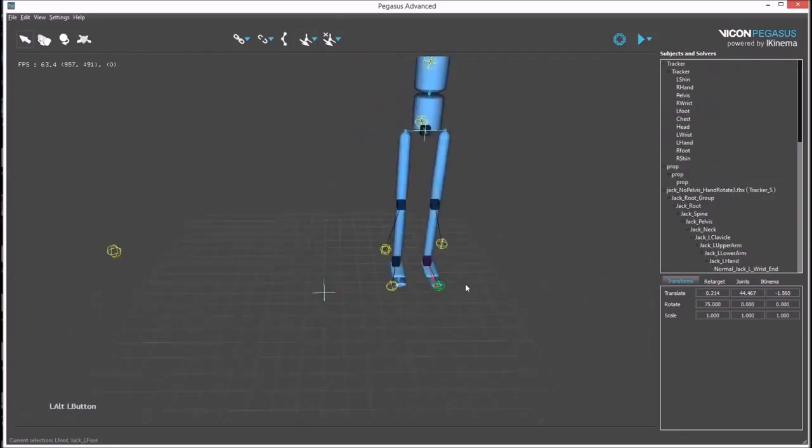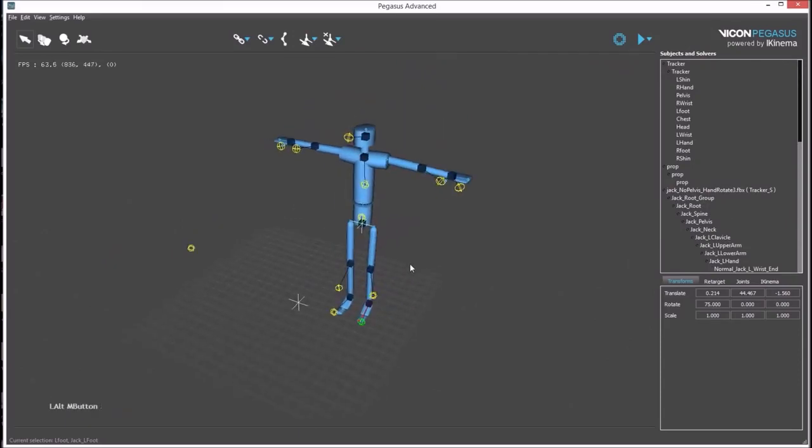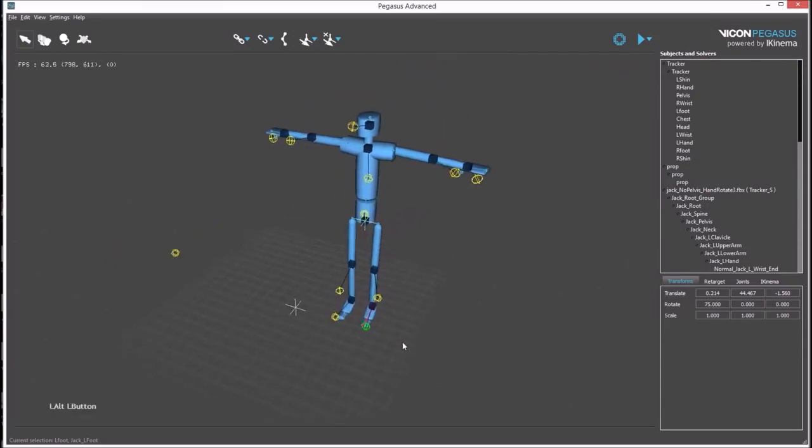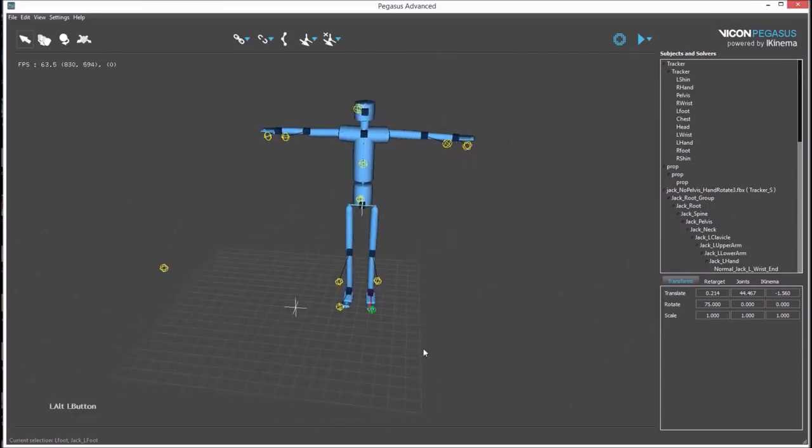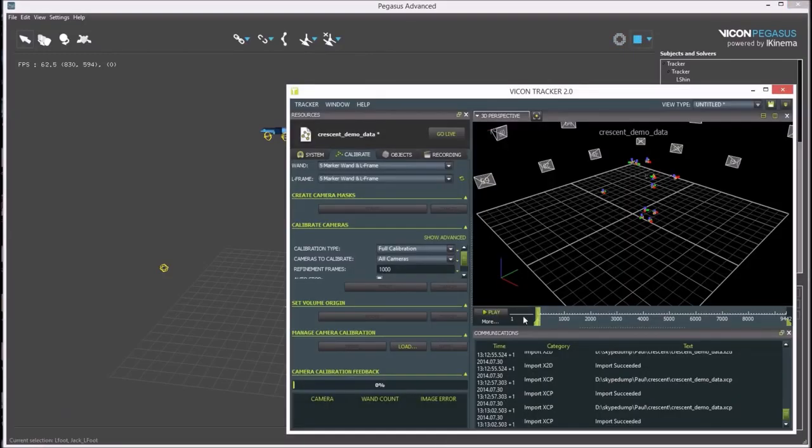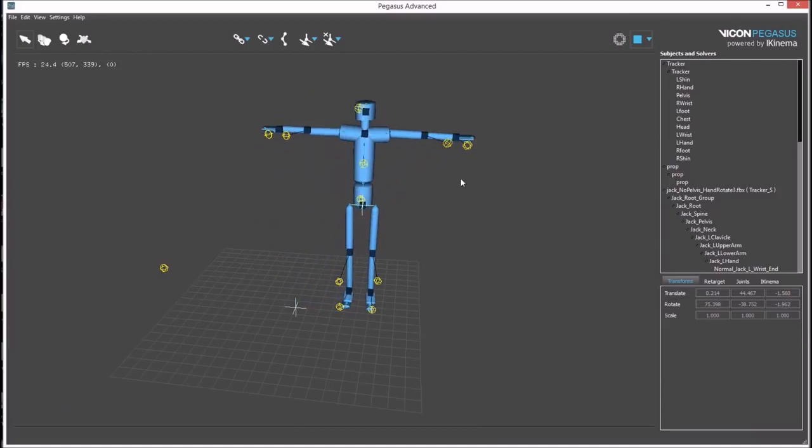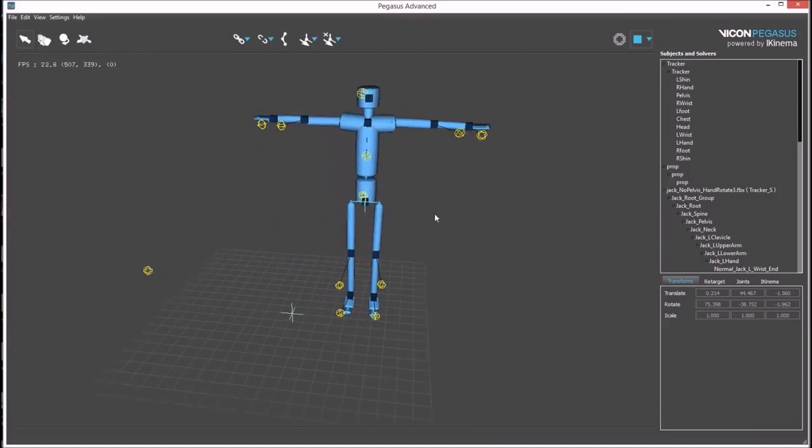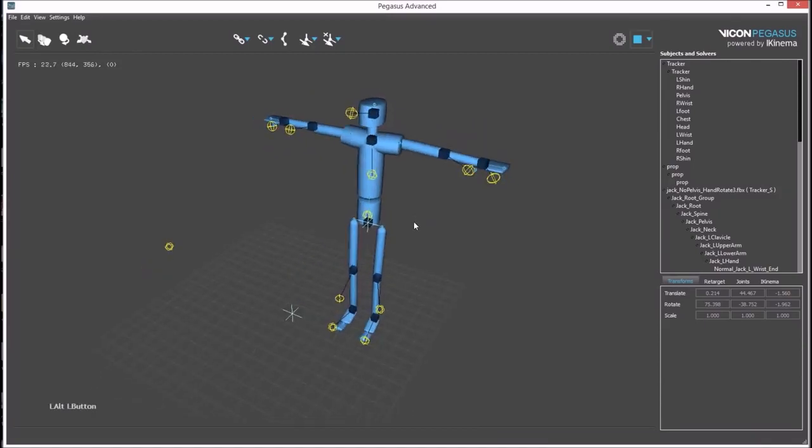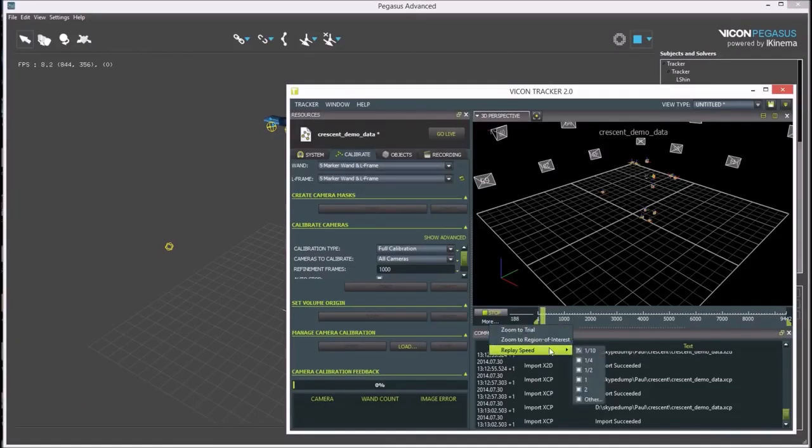Once this is done, the setup is now ready and it can be tested at any time by pressing the play button. Tracker needs to be playing. Tracker is currently playing at one-tenth of real time. If you track forwards in Tracker, you'll be able to see the rigid bodies driving the avatar.